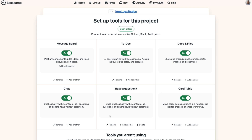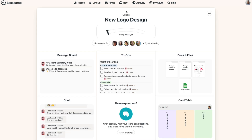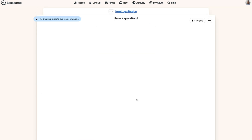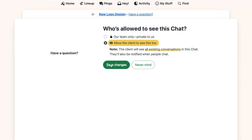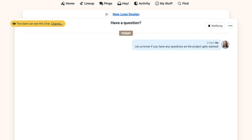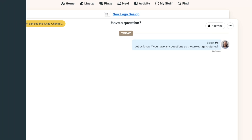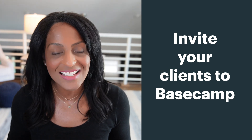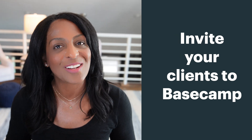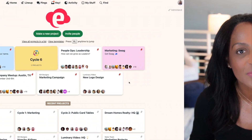That yellow indicator carries over throughout your Basecamp project, so there's no confusion on what the client can see and what they can't. Now that your project is set up and you've decided which parts are private and which parts are shared with the client, let's go ahead and invite them in.